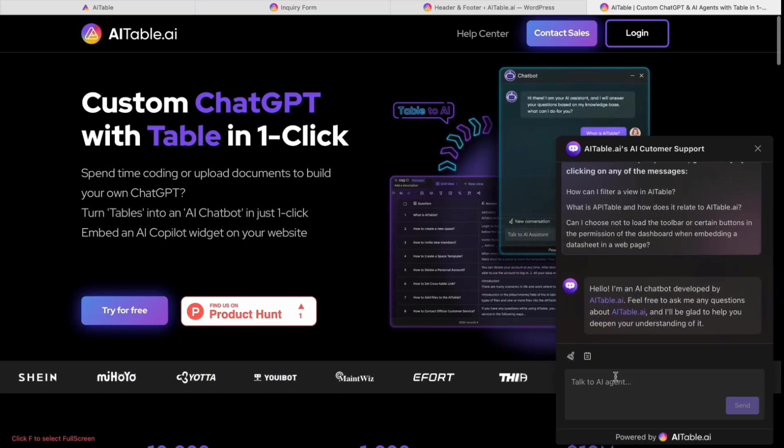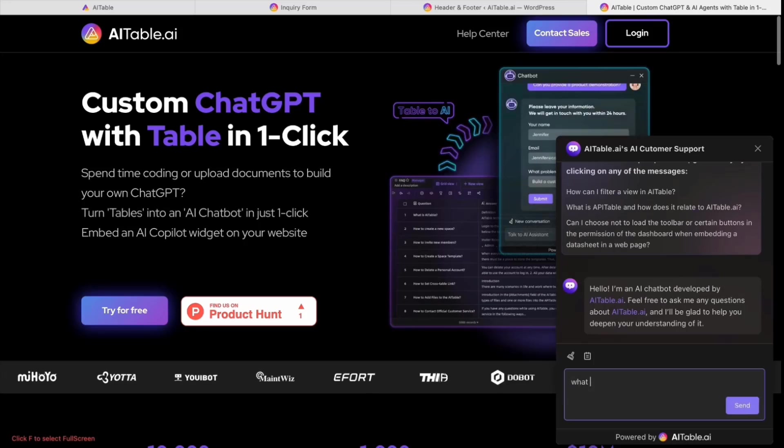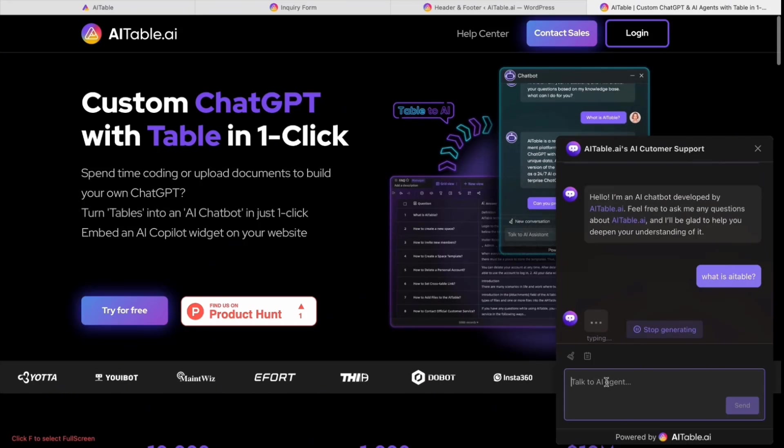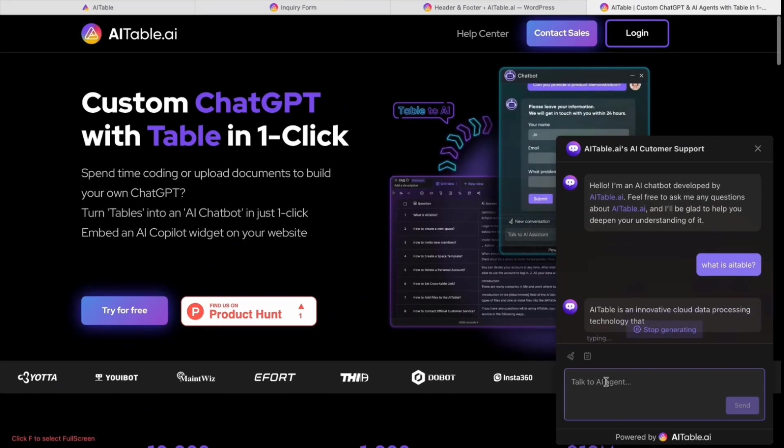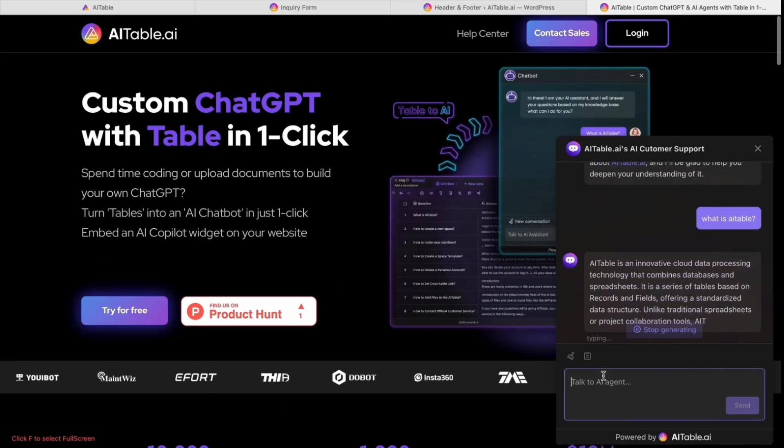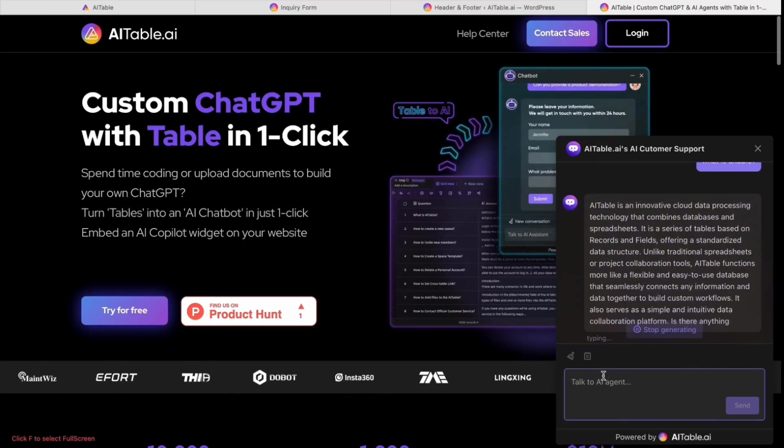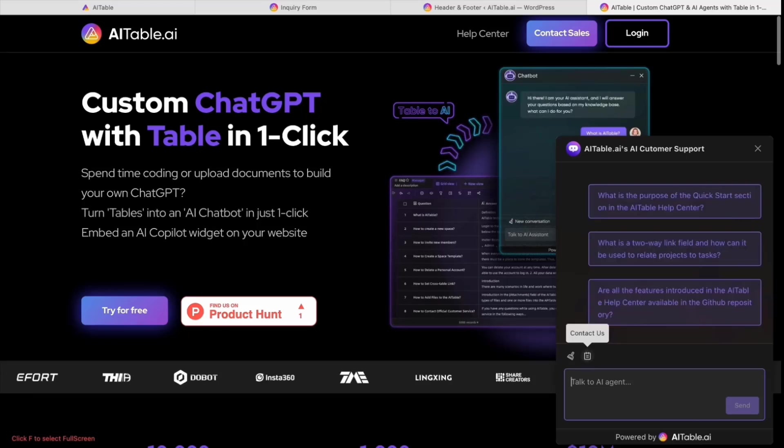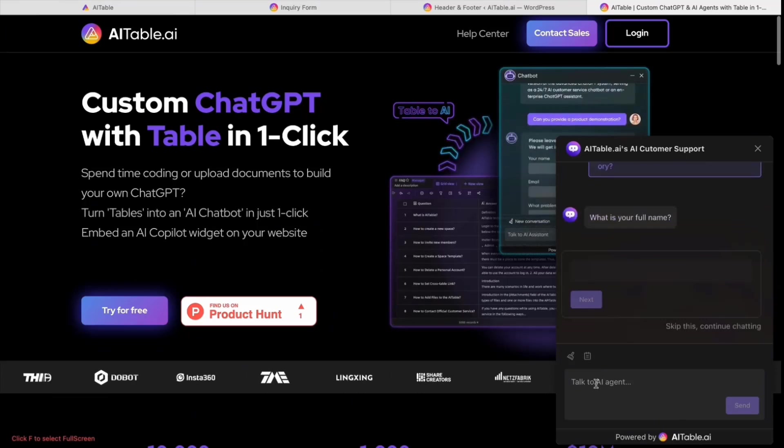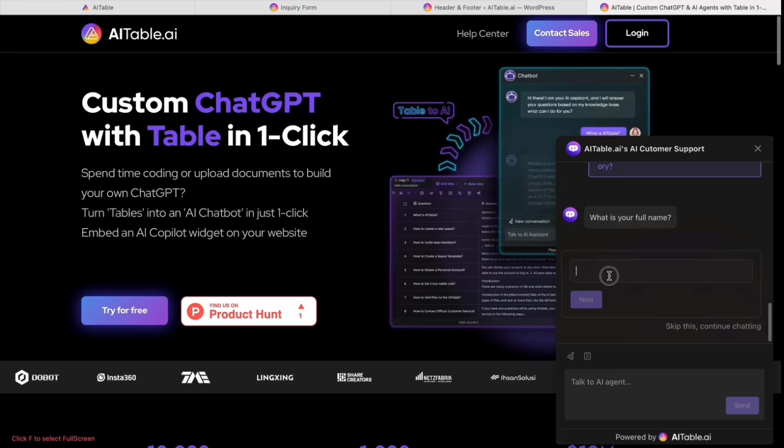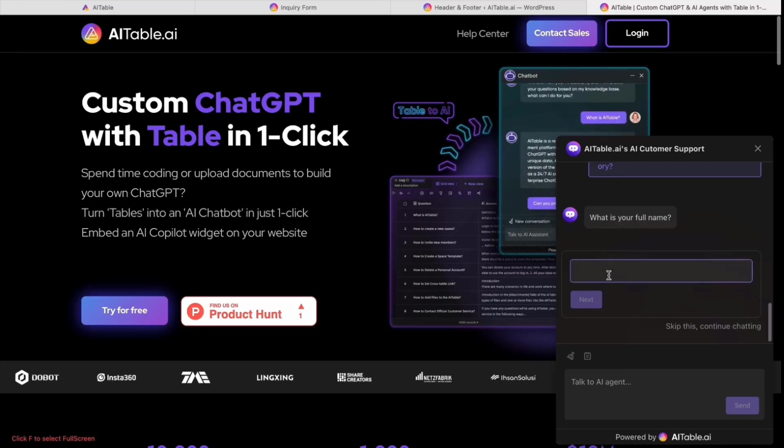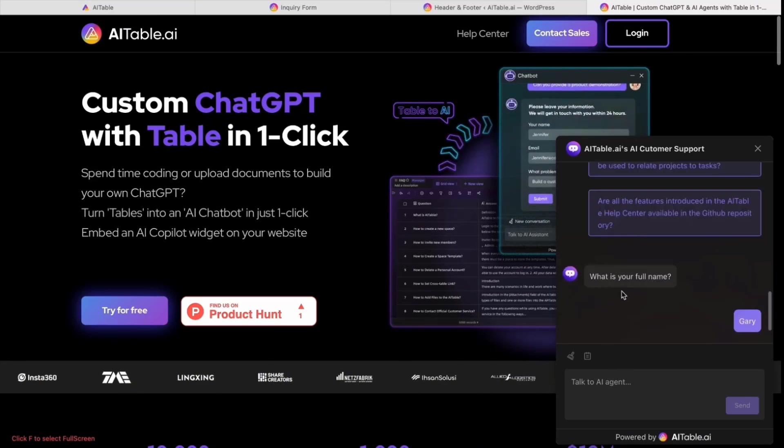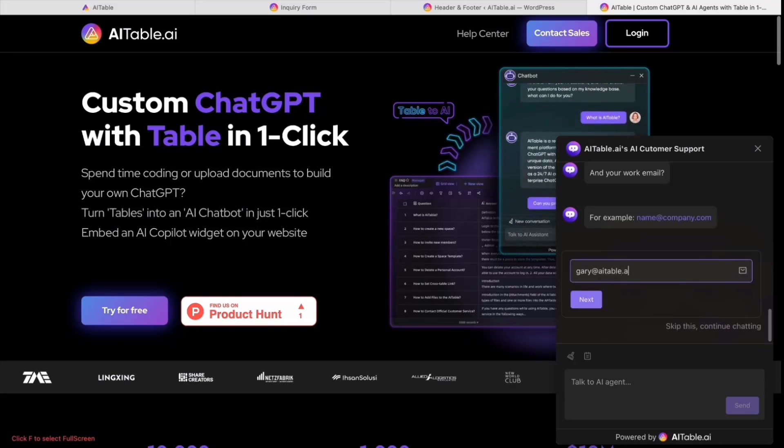Here is the widget - the chatbot for your website. You can try to talk to it and it will give you answers. Here is your 24/7 AI customer service. You can click to collect information and it will ask you questions for email.